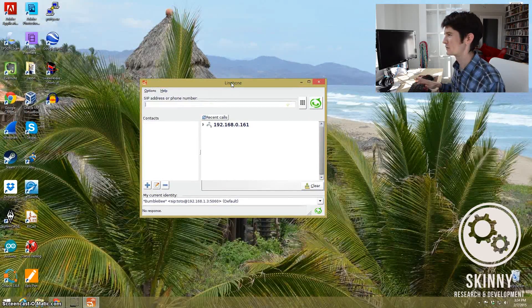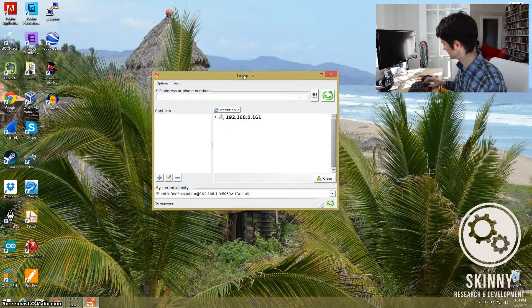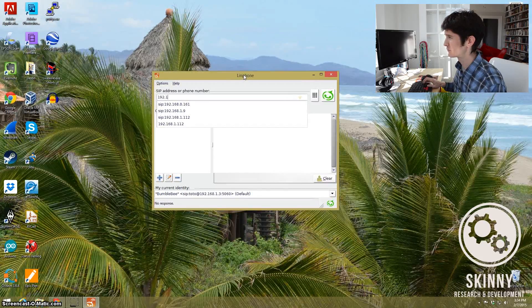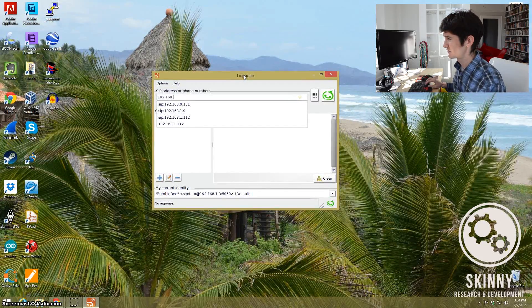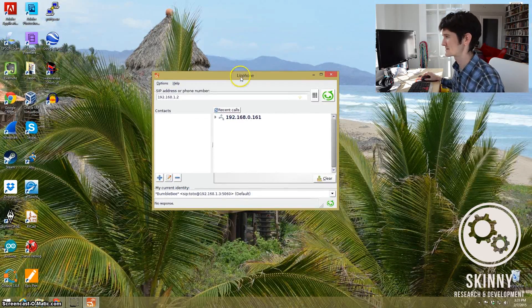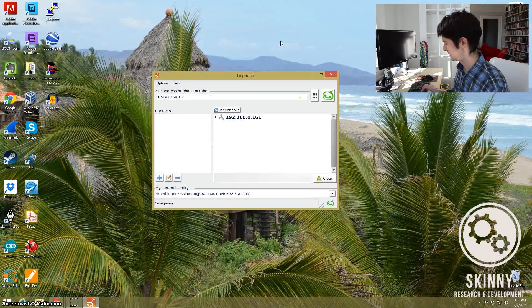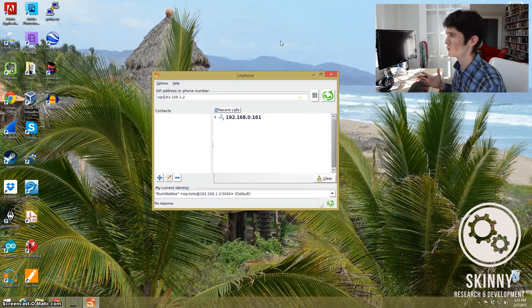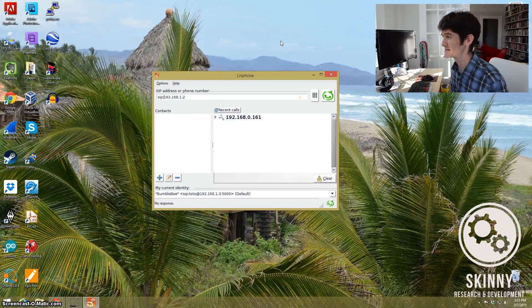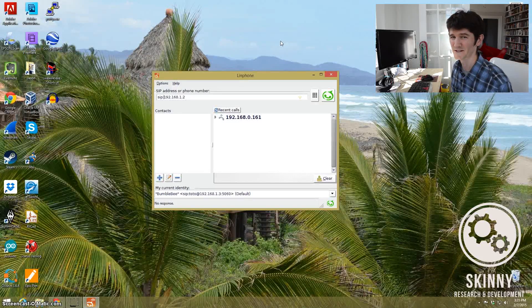What we're going to do is put the IP address in — 192.168.1.2. When I hit call it doesn't work because what I have to do is come in front of the IP address and put in SIP colon. What this does is it changes it into a SIP URI, or uniform resource identifier. A SIP URI is a way that the SIP protocol likes to label telephone instruments.